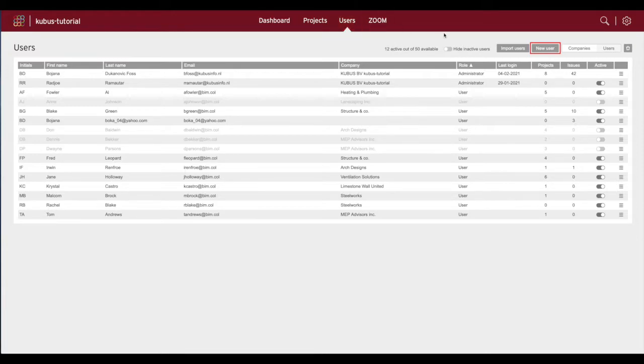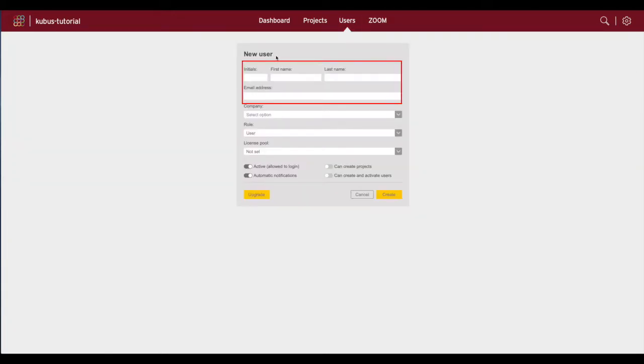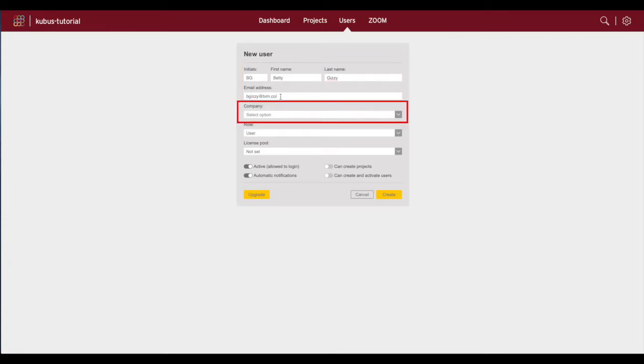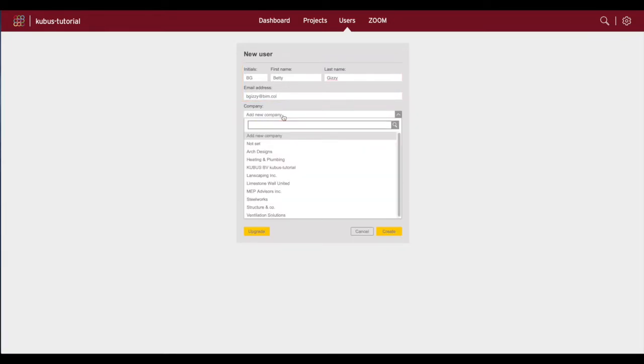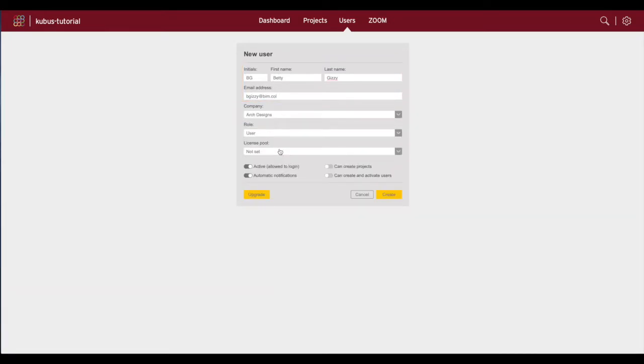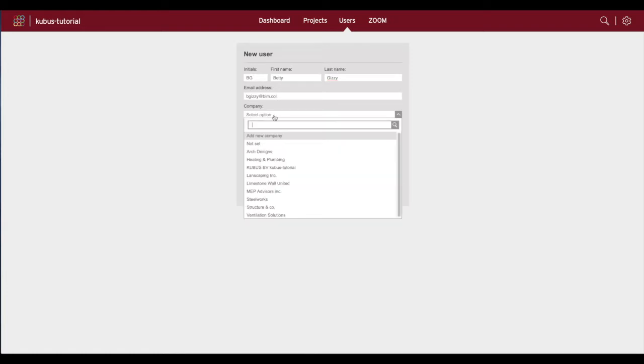In the upper right corner click on the new user button. Here you can fill in the contact information and assign users to their associated company, either by selecting from previously added companies or by selecting add a new company.